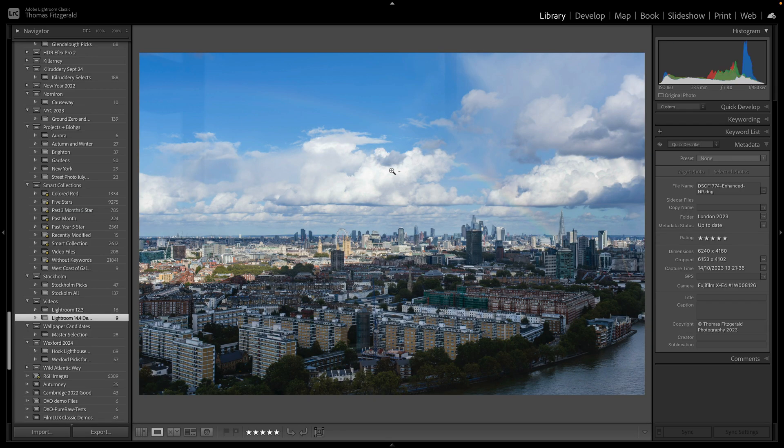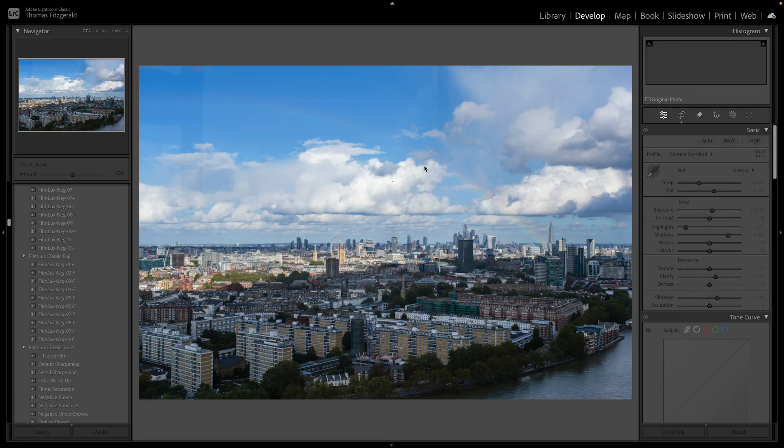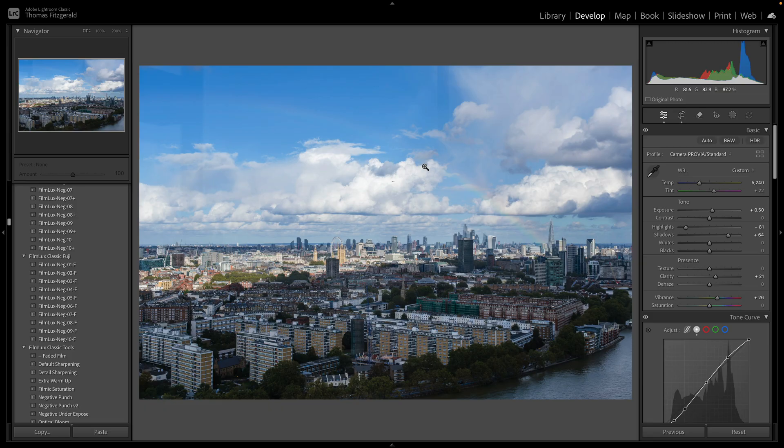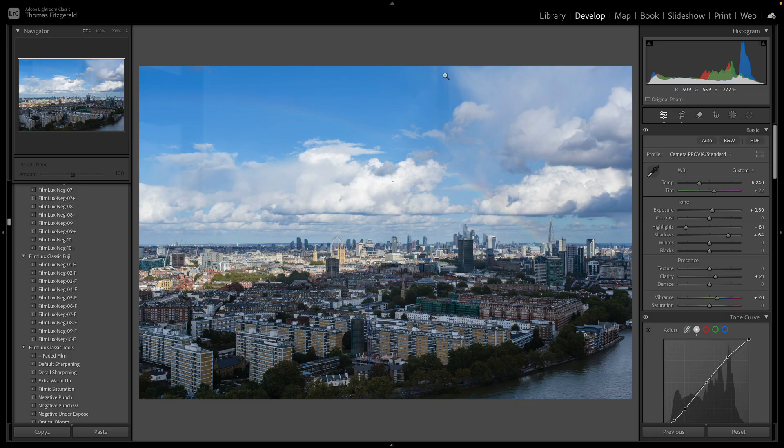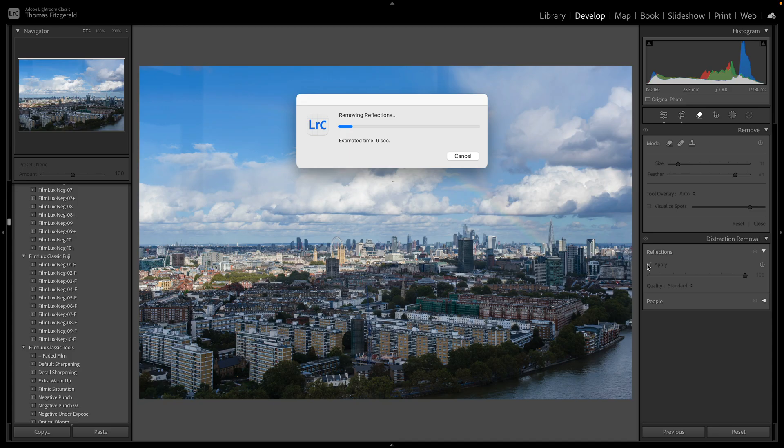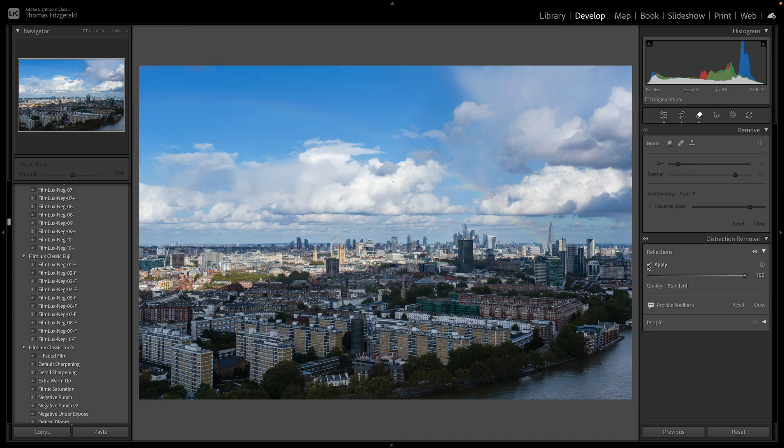So in this image here, pop over to the develop module. So I took this from the loft at the top of the Battersea power station in London, so it's like a glass loft. And I did my best to avoid reflections, but you can see there's still some here and here. And it's quite subtle but it's actually difficult enough to get rid of that with traditional tools. So we'll pop over to remove and again we'll apply our reflection removal and let it do its calculations, and voila, it is gone.